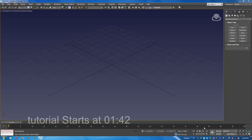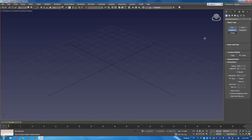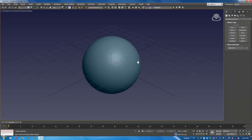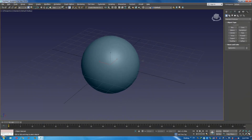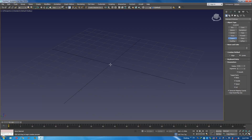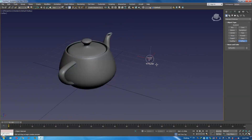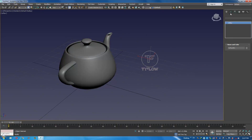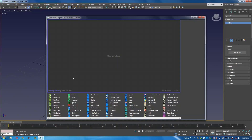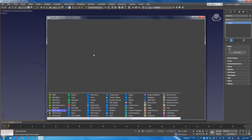All right, that being said, let's get started. First, I'm going to create an object — maybe a teapot. And obviously, I'm going to create a Tyflow, open the editor, and we need a Birth Shape.